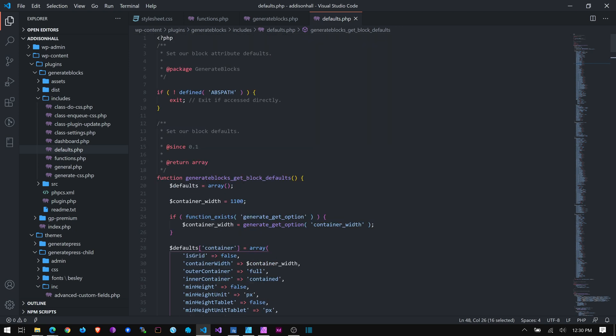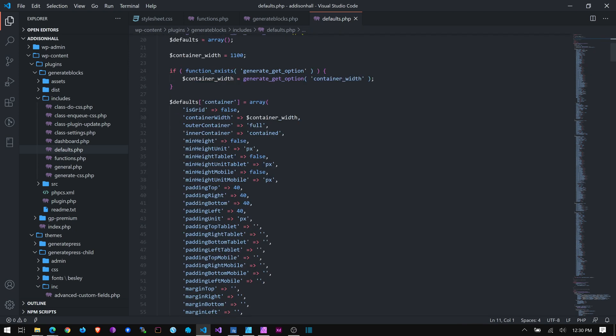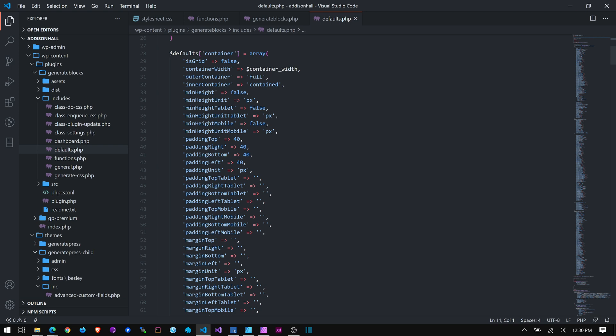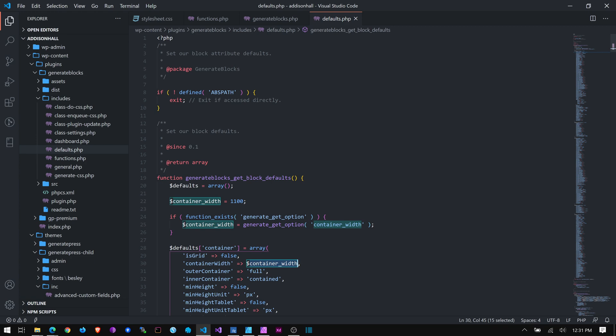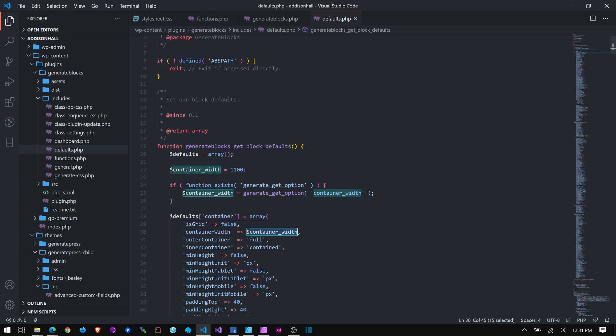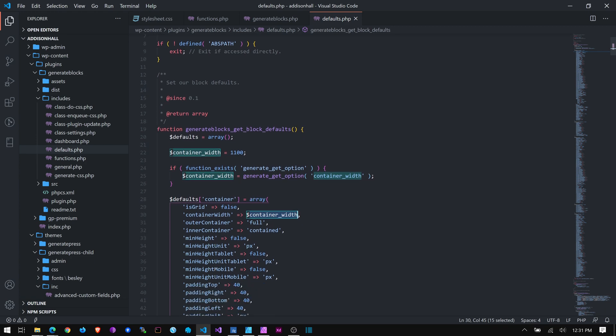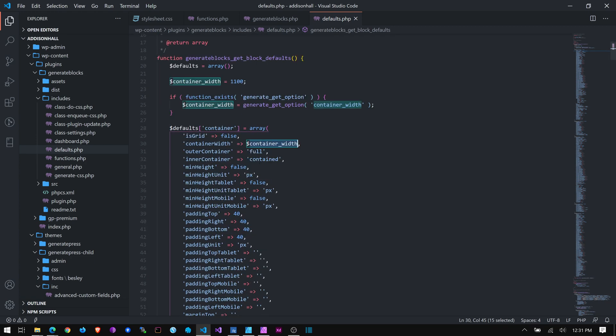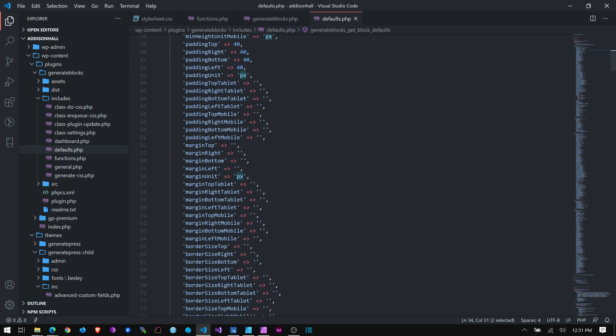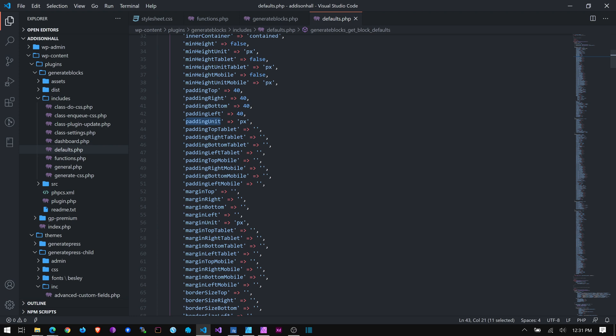So here we get this great big list. This is an array. It's just a PHP array. It's a variable in PHP that holds lots of different values. So you can look through here and see here's the default container width. He's grabbing it from GeneratePress, which is up here. But you can see there's, like, the outer container is set to full. The inner is set to contained. The height, min height unit is set to pixels. The padding unit is set to pixels. And here is that default padding, 40, 40, 40, 40, for the top, right, bottom, and left.